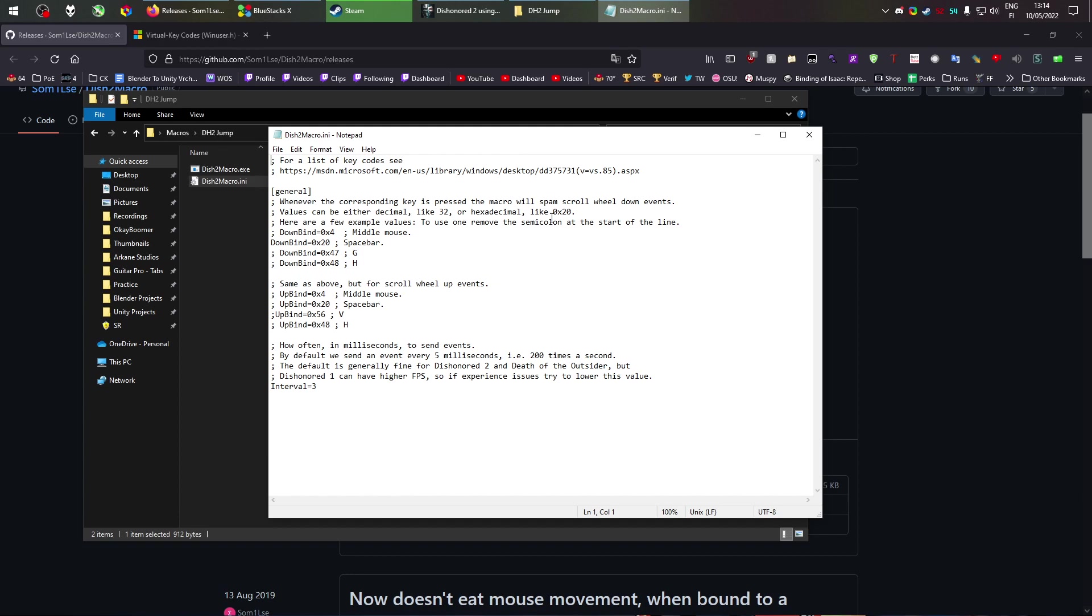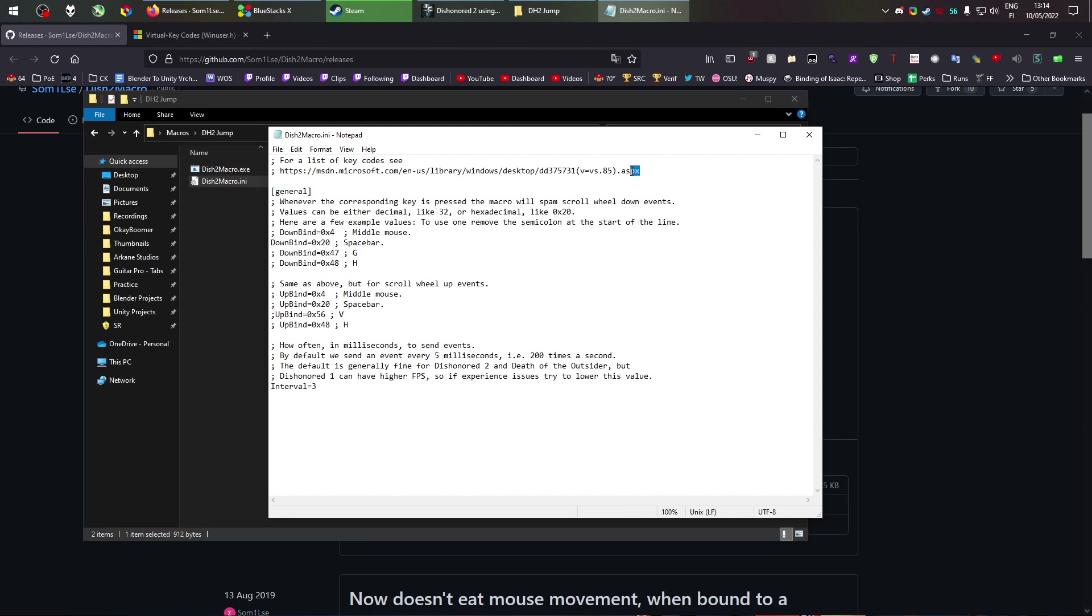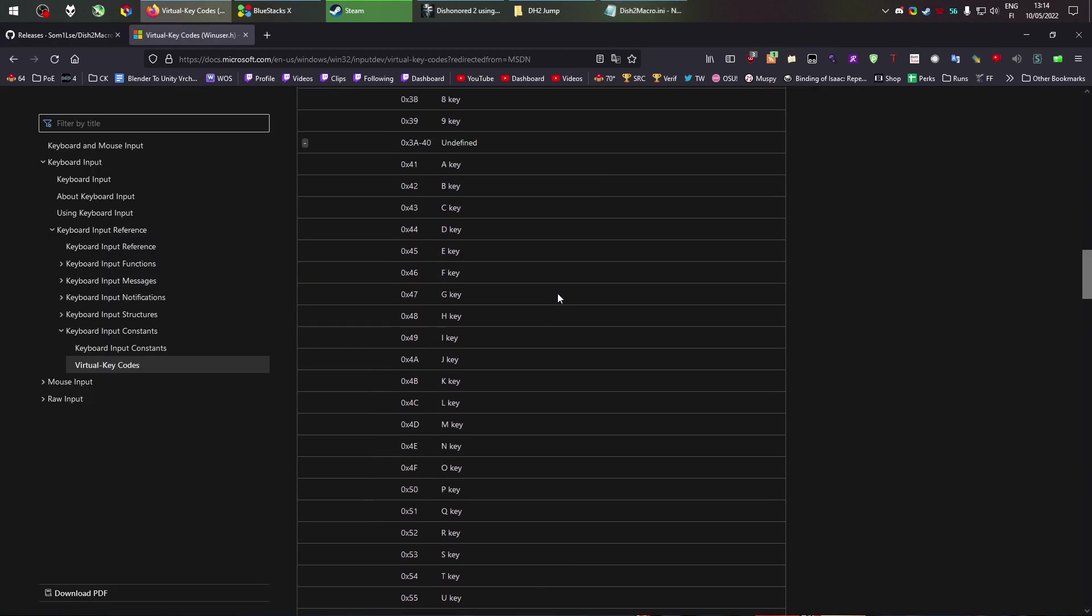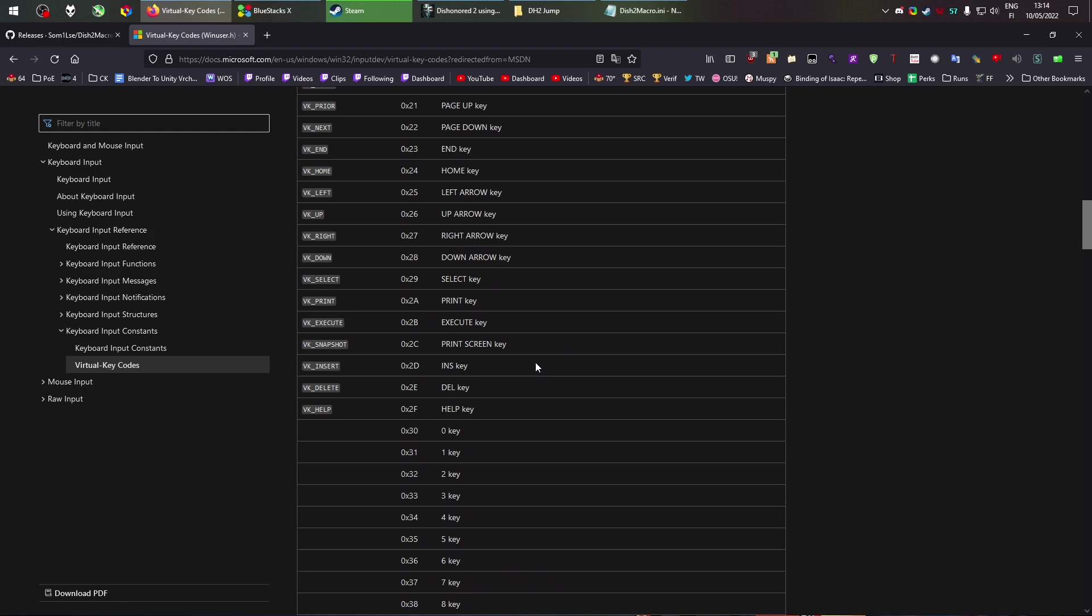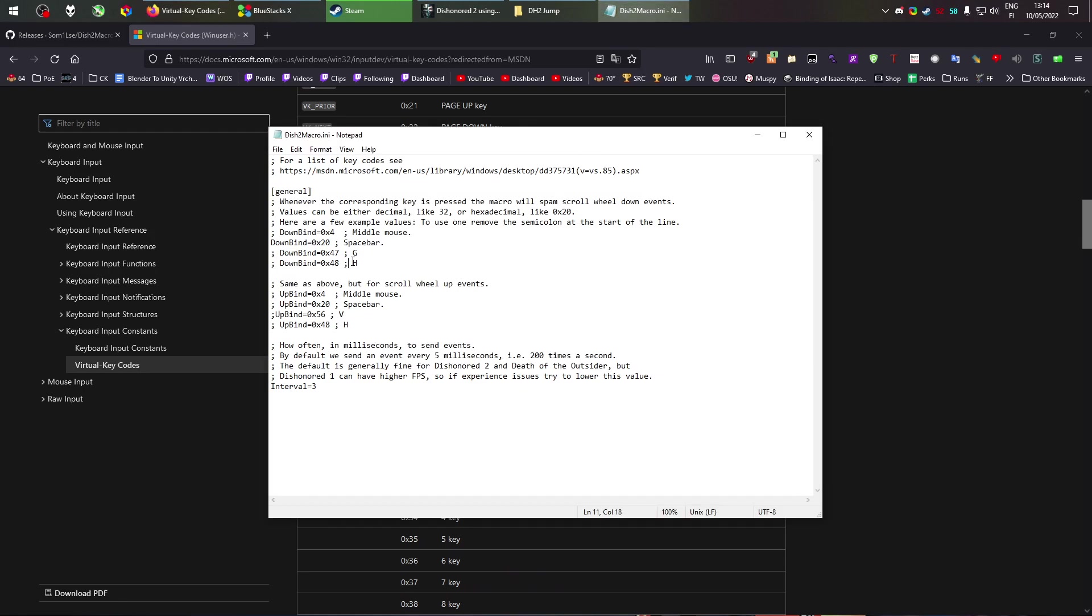So this is really well done. Summers has done a great job. It even has a link up here for all the possible hex codes you would want if you want to rebind it. If you don't want to use the default keys that are offered here. Middle mouse, space bar, G, N, H.